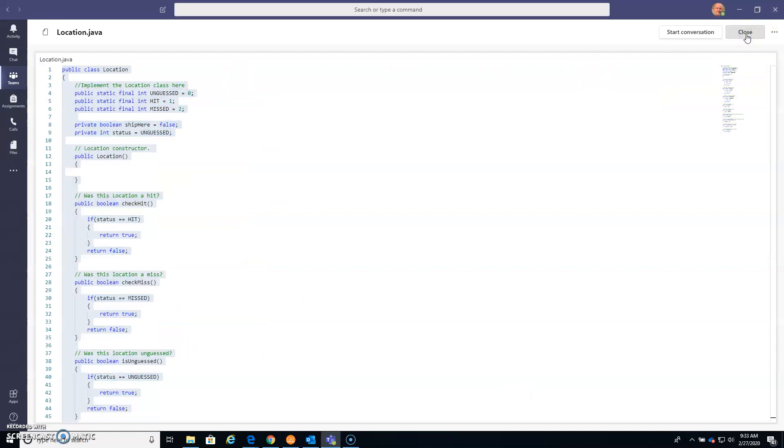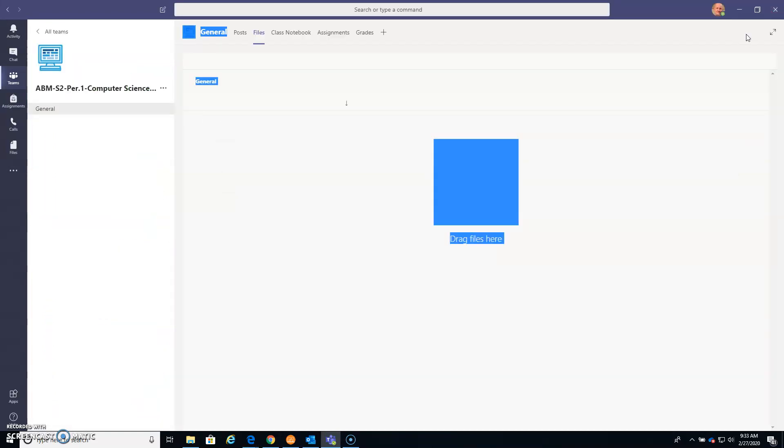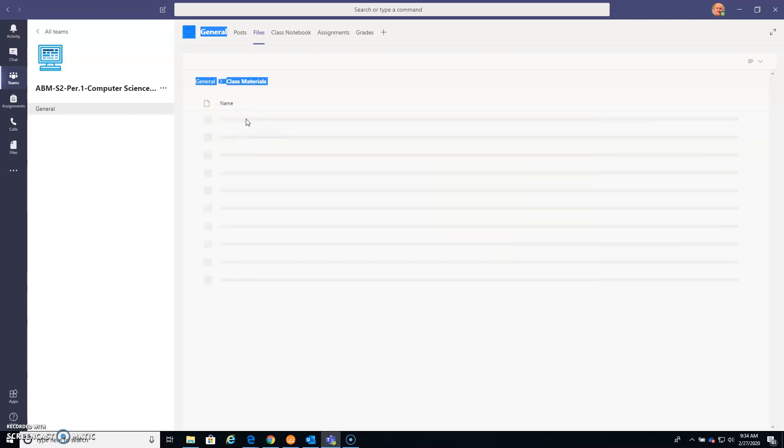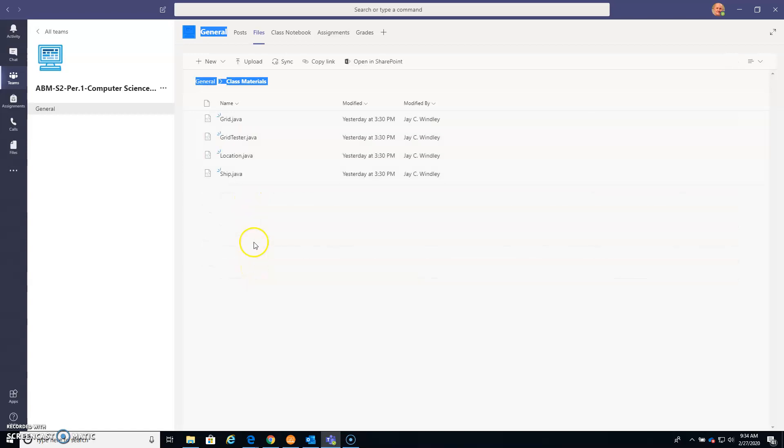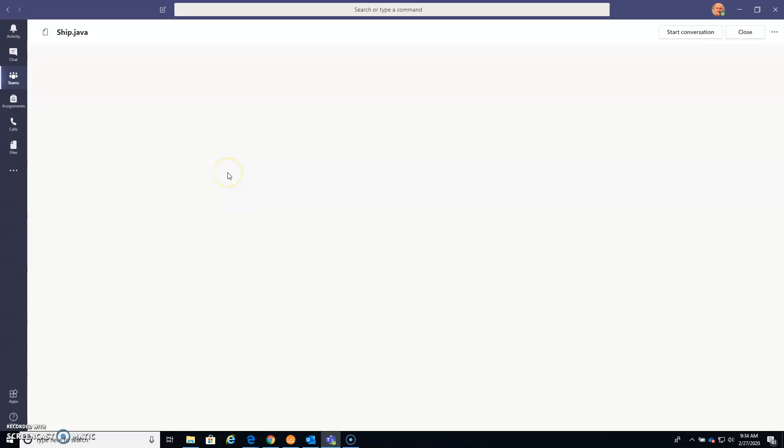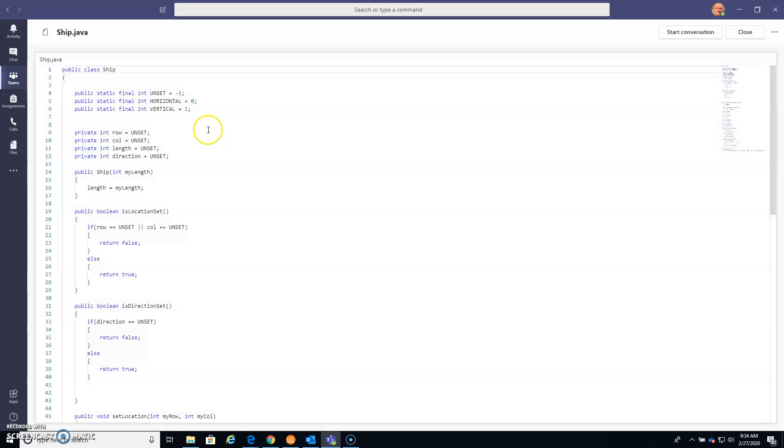We're going to close, come back to Class Materials, and the ship class I think is the last one. So I'll click on ship class, and there's our code for the ship class. Click somewhere, Control A, Control C.